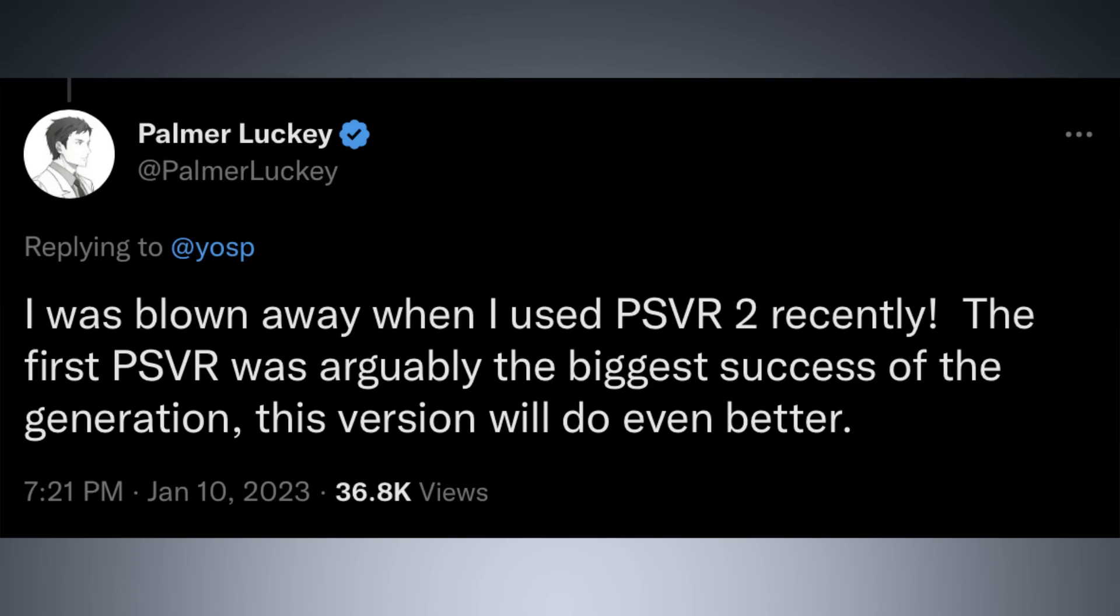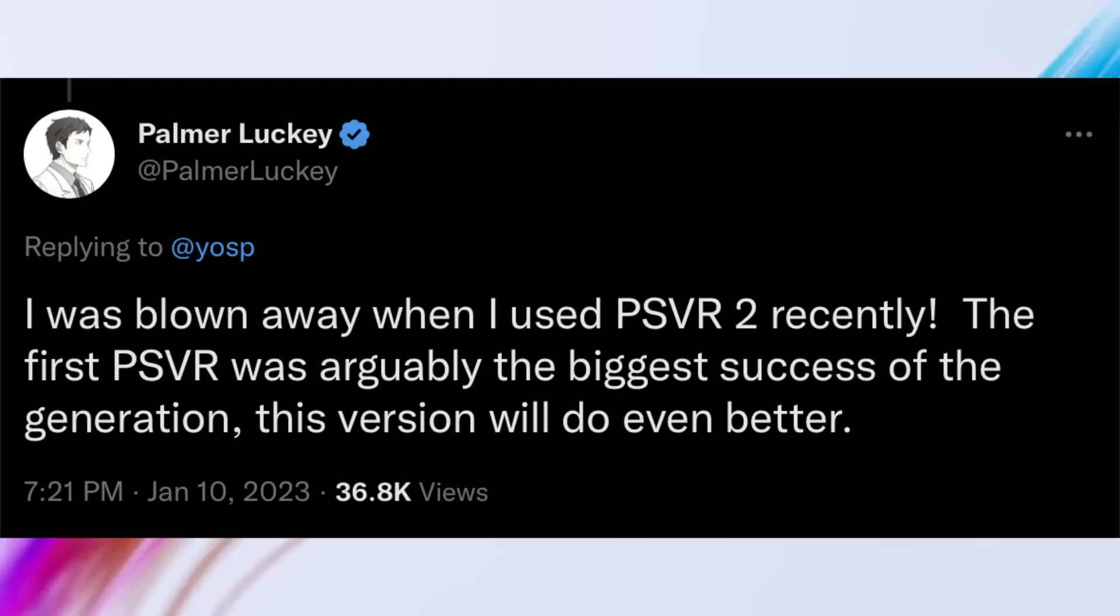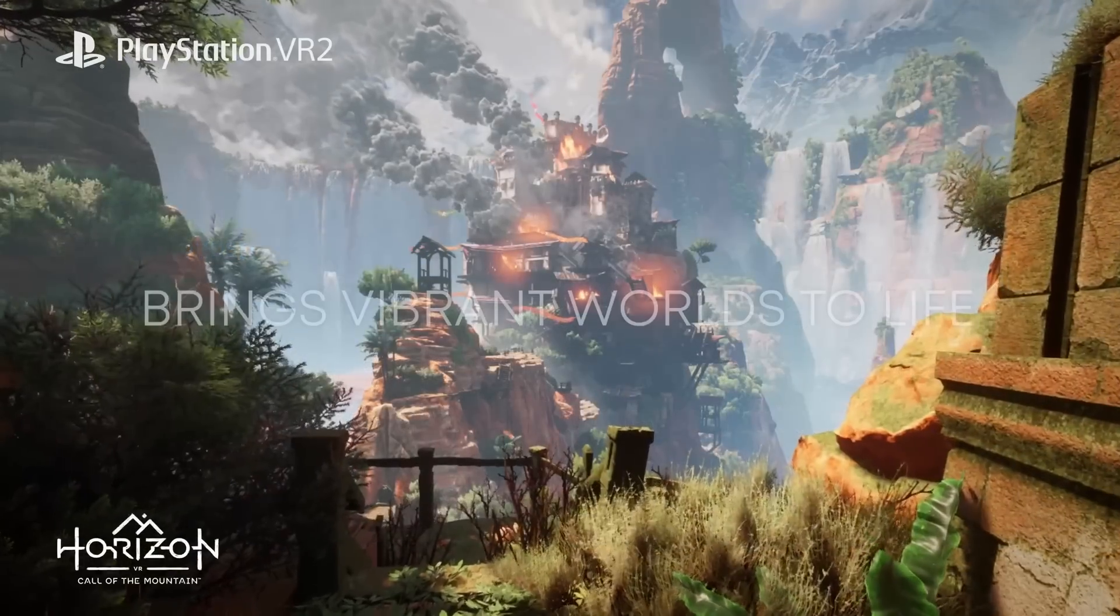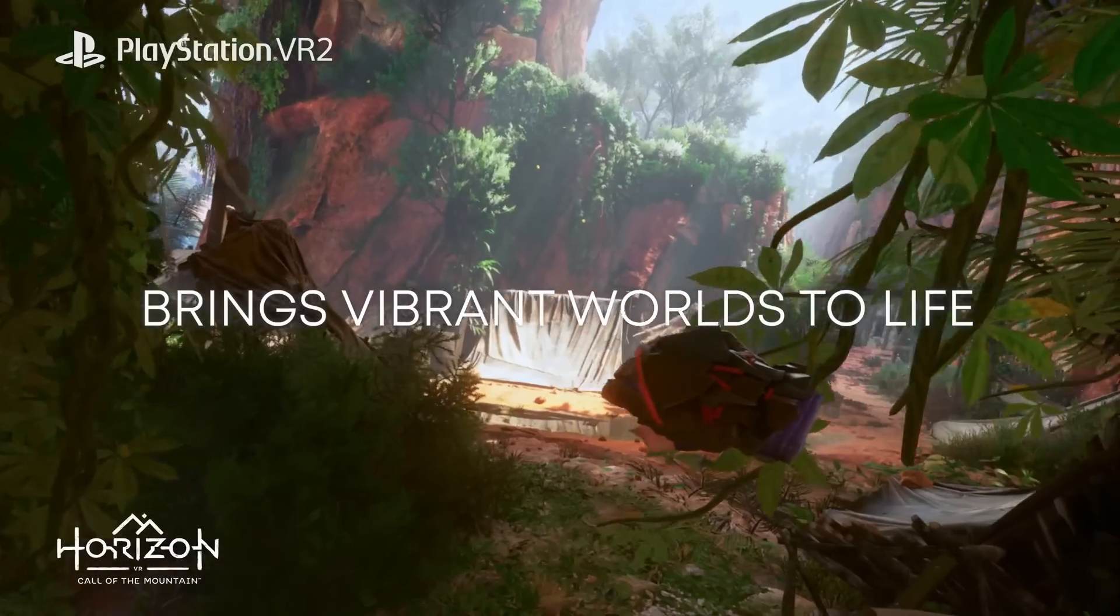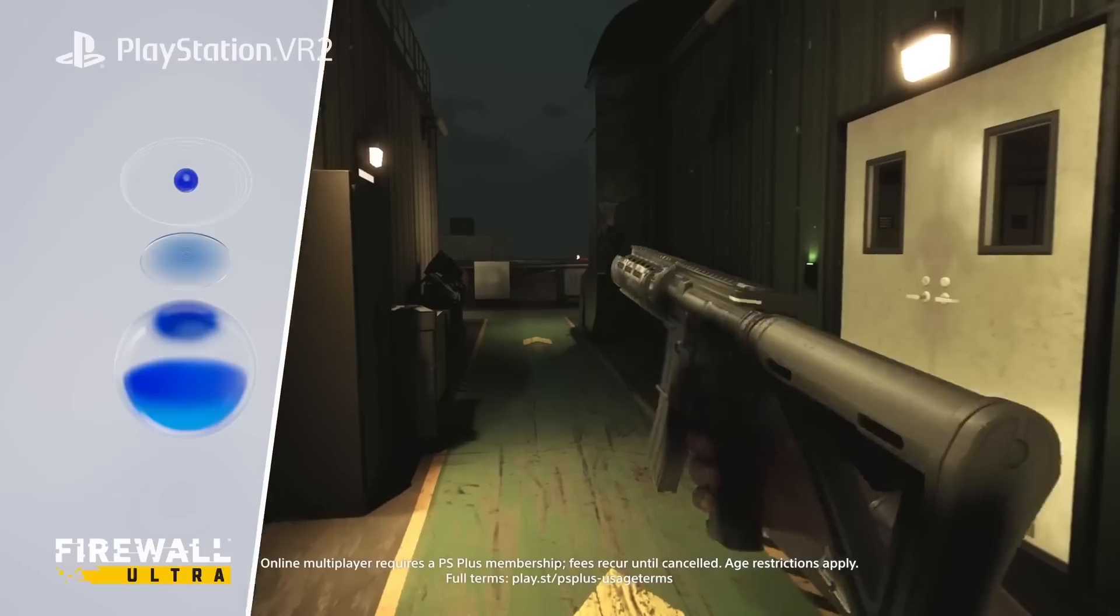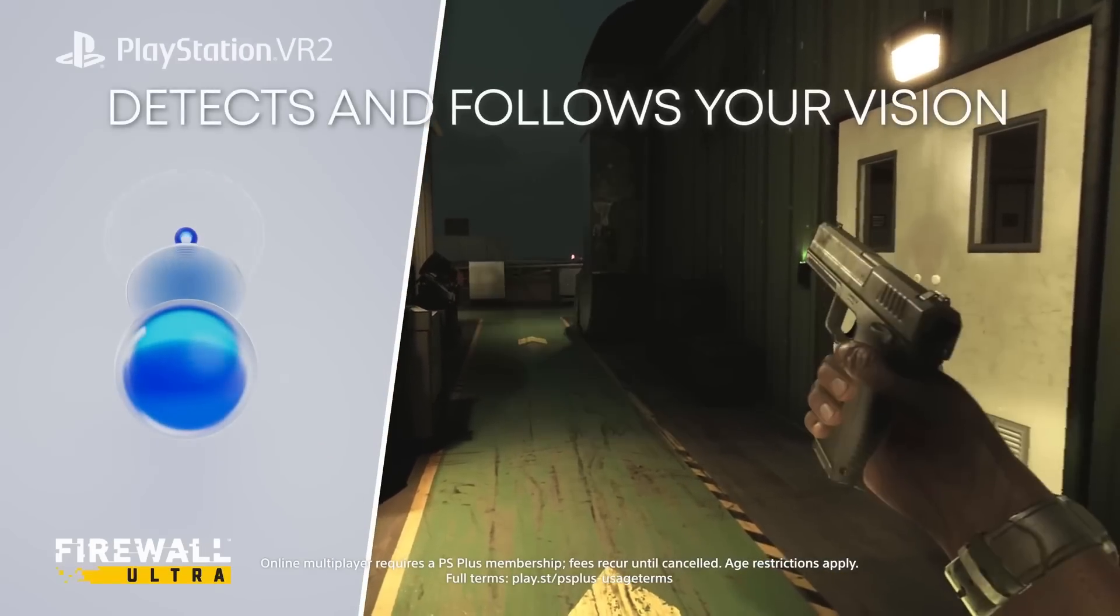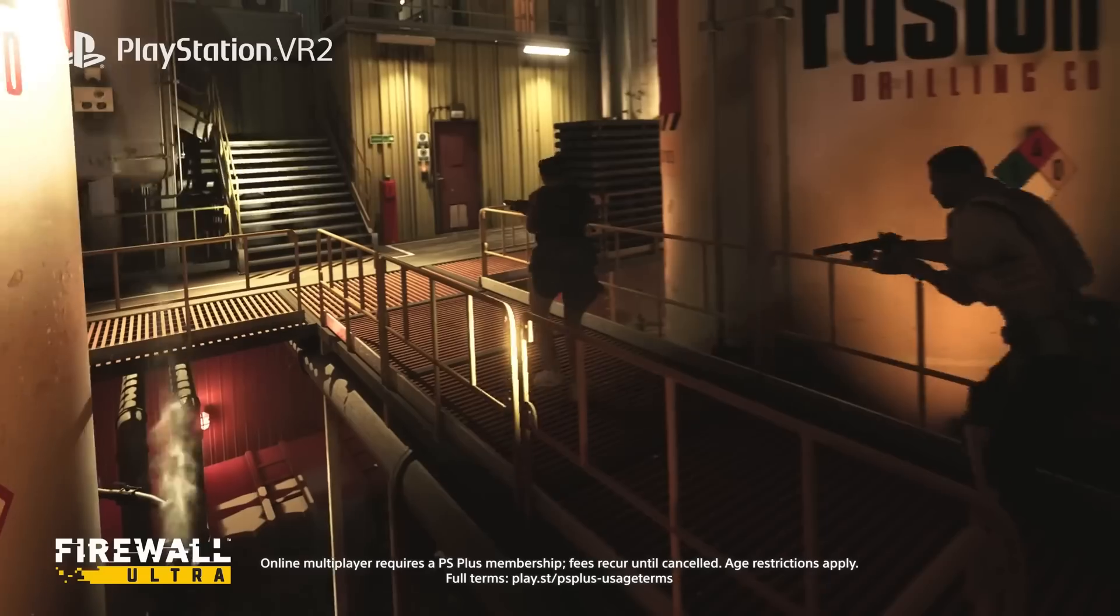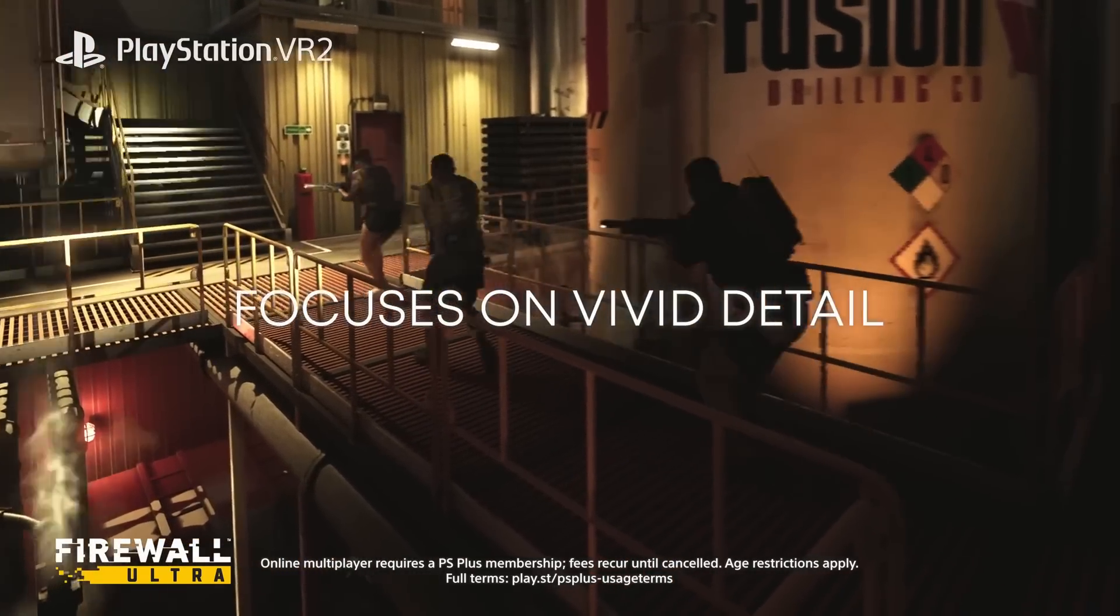Here's what Luckey had to say on Twitter, which caught the attention of Sony's indie boss Shuhei Yoshida: I was blown away when I used PlayStation VR2 recently. The first PlayStation VR was arguably the best, the biggest success of the generation. This version will do even better.